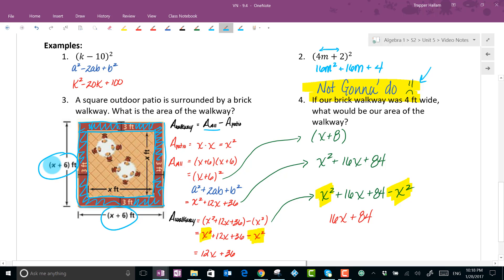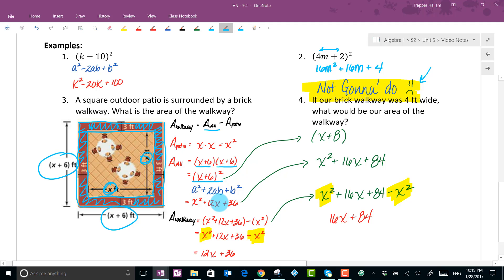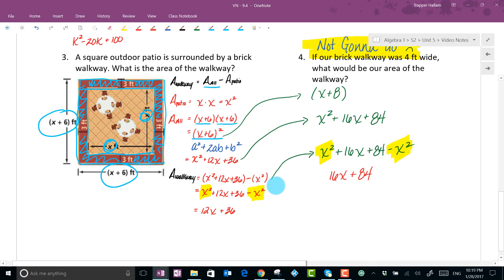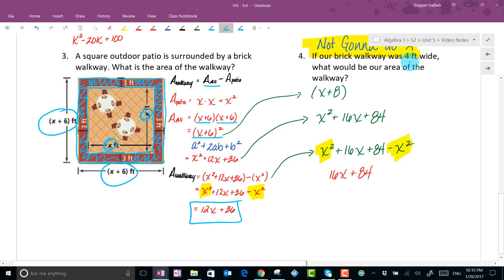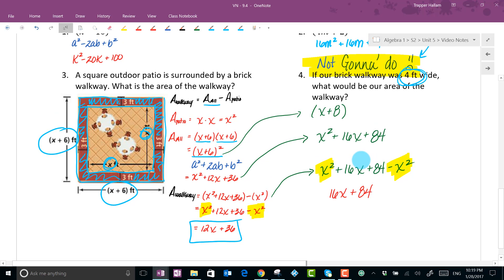Same scenario as before — we're finding the area of the walkway. We take the area of the large square and subtract the inner patio. Since it's a square, sides are equal, so we use a binomial squared: the area of the whole is x plus 6 squared, the inner area is x squared. We apply the pattern — first term squared, middle terms multiplied and doubled, last term squared — then subtract, resulting in our final expression.